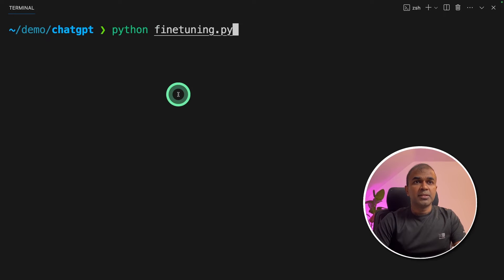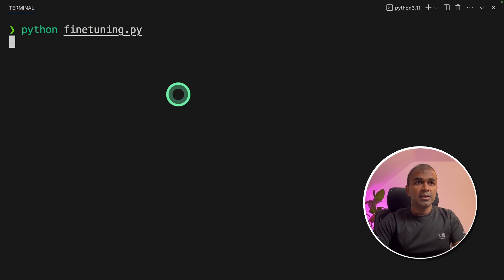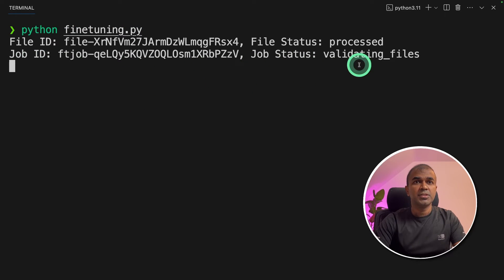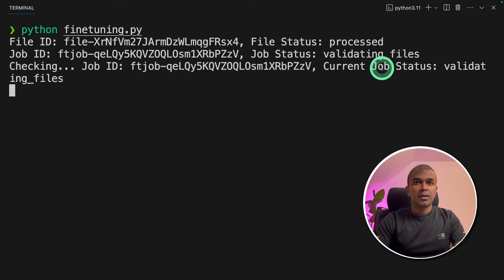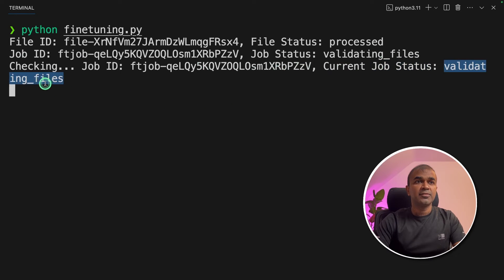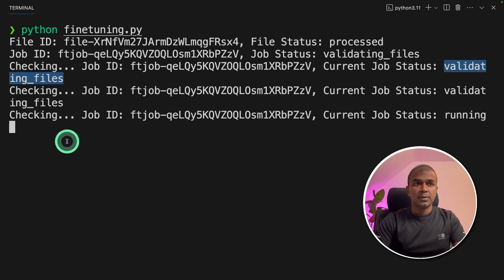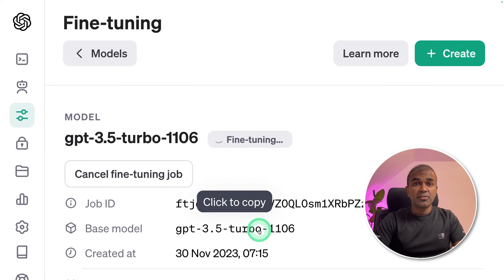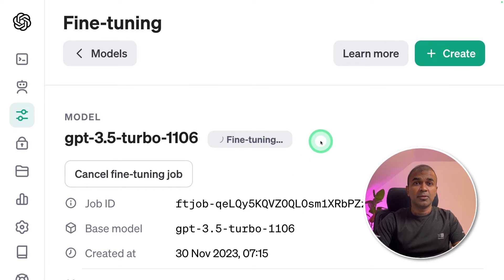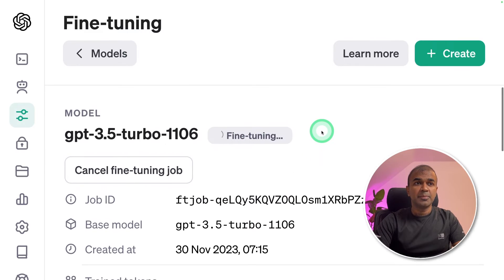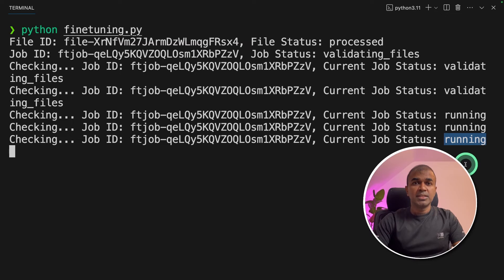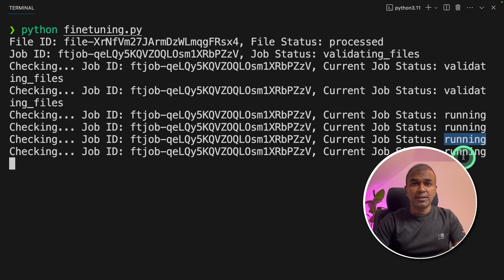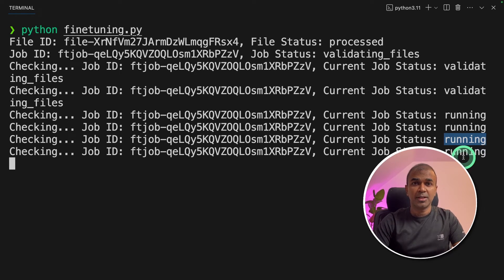In your terminal python fine-tuning dot PI you got the file ID, file status, job ID, job status. Current job status is validating files. Now here is a job ID and the current status is running. Even we can verify that in our open AI playground. This will keep on running till the job gets completed and it prints out the model name.